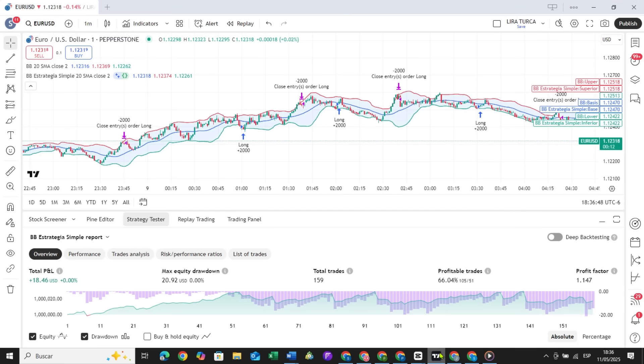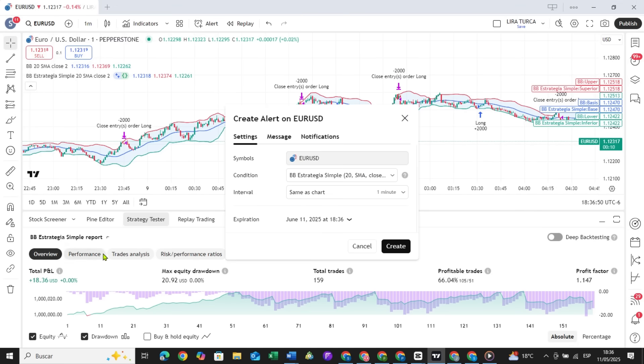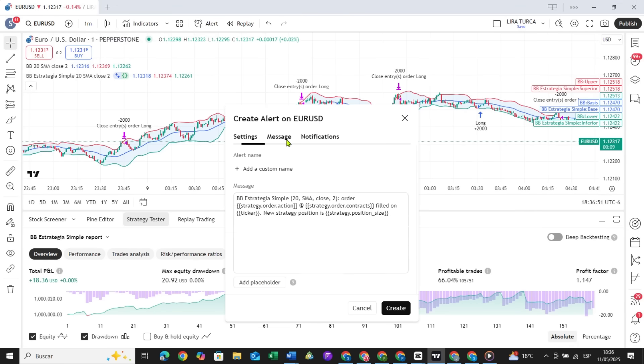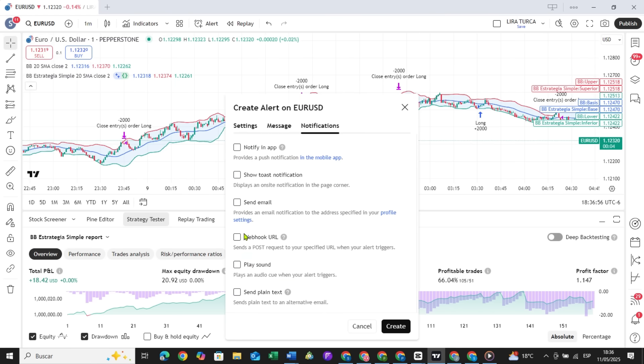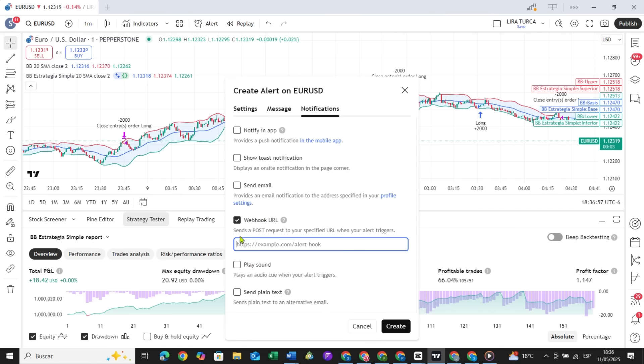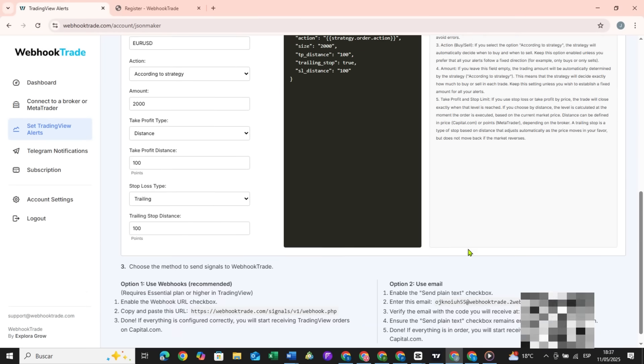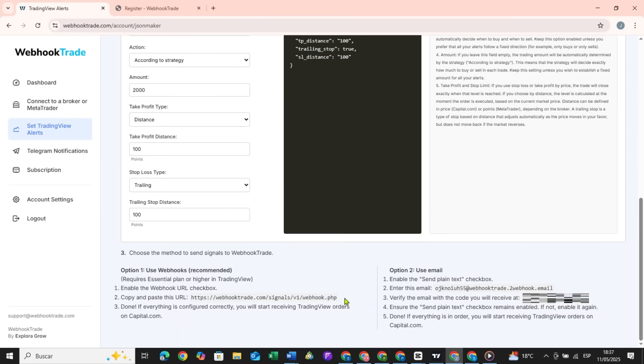Then you copy the message and create the alert, pasting that message there. Next, in the Notifications tab, you tell it where you want to send the alert, and here you have to put the URL that Webhook Trade provides you.